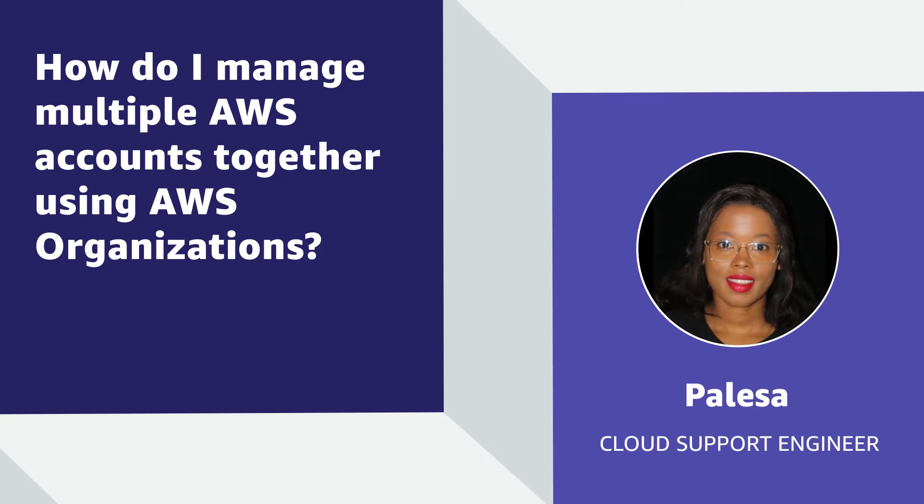Hello, I'm Balisa, a Cloud Support Engineer here at the AWS office in Cape Town, South Africa.